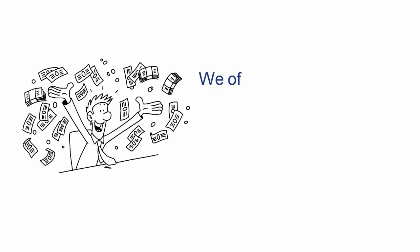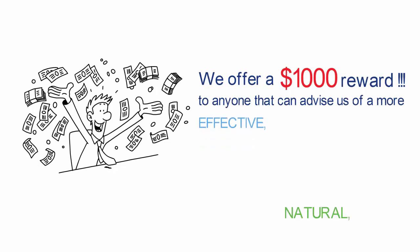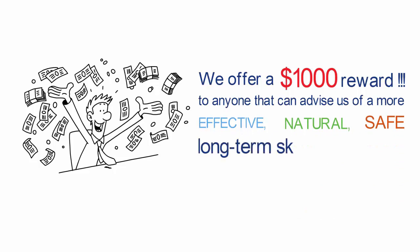As proof, we offer a $1,000 reward to anyone that can show us a more effective, natural and safe long-term skin care method.